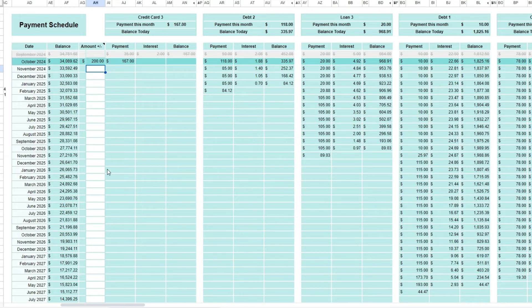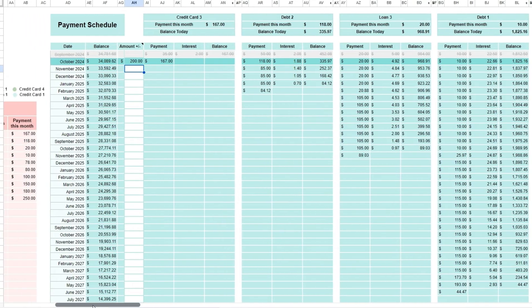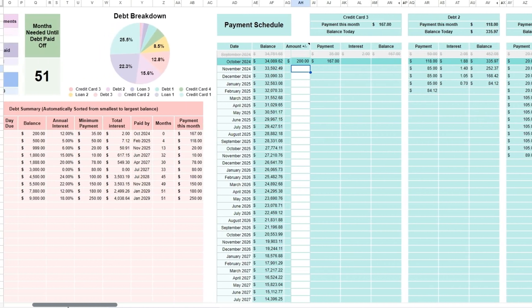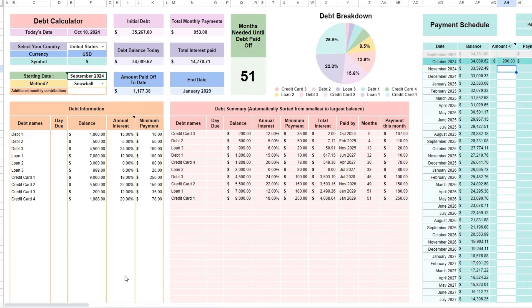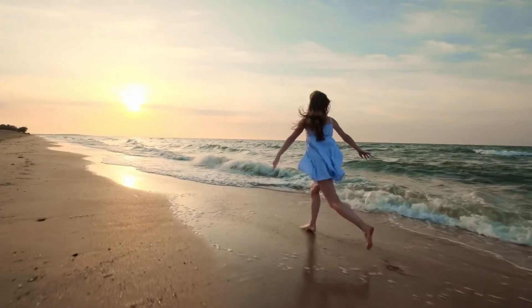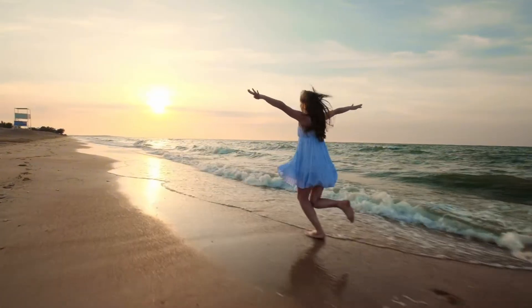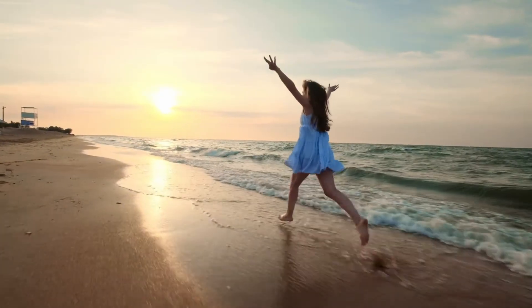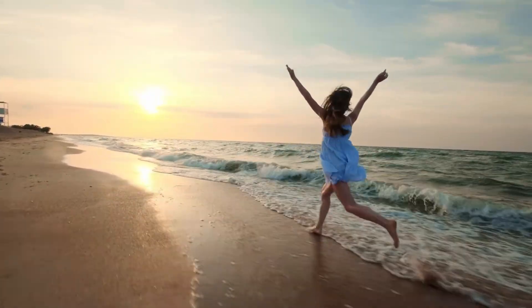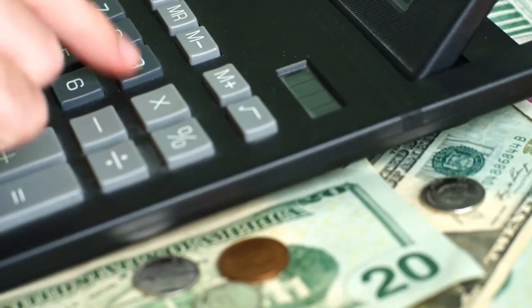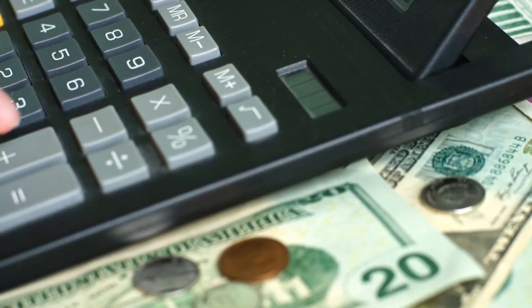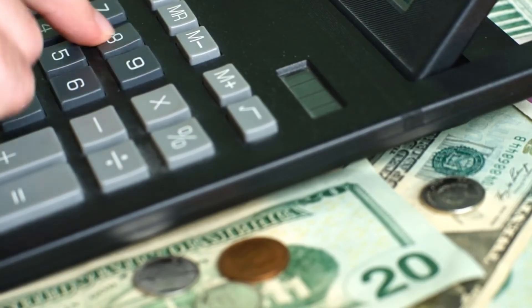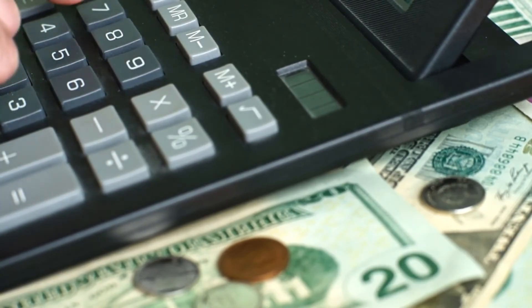Remember that whichever method you choose, the key is to stay committed and consistent with your payments. Paying off debt is a journey, and every step brings you closer to financial freedom. The debt snowball and debt avalanche are just two paths to reach the same goal, one that allows you to regain control over your finances and build a more secure future.